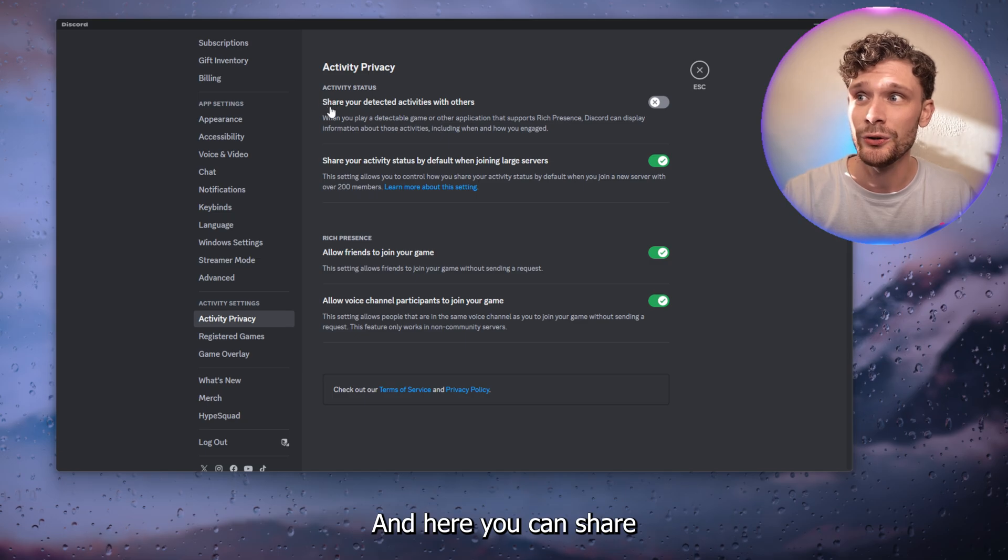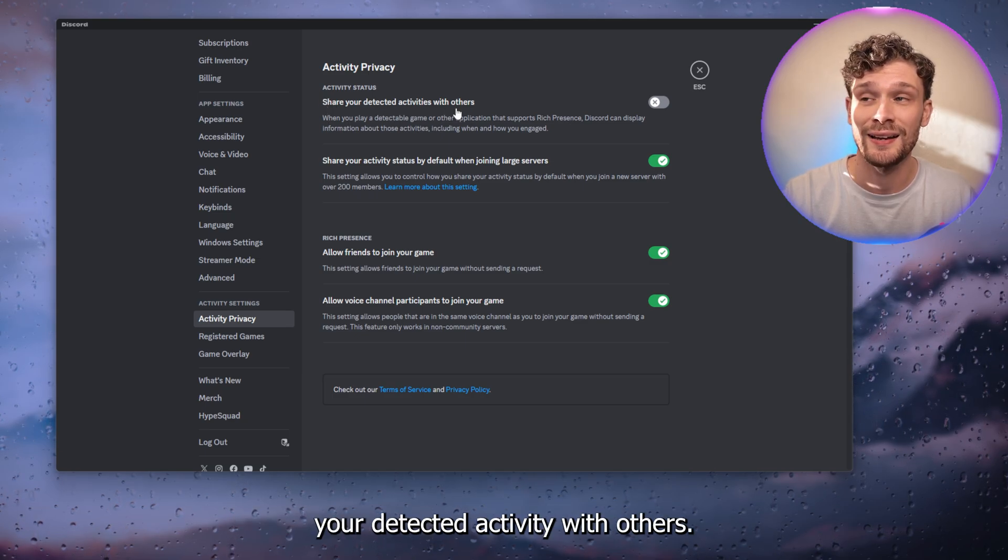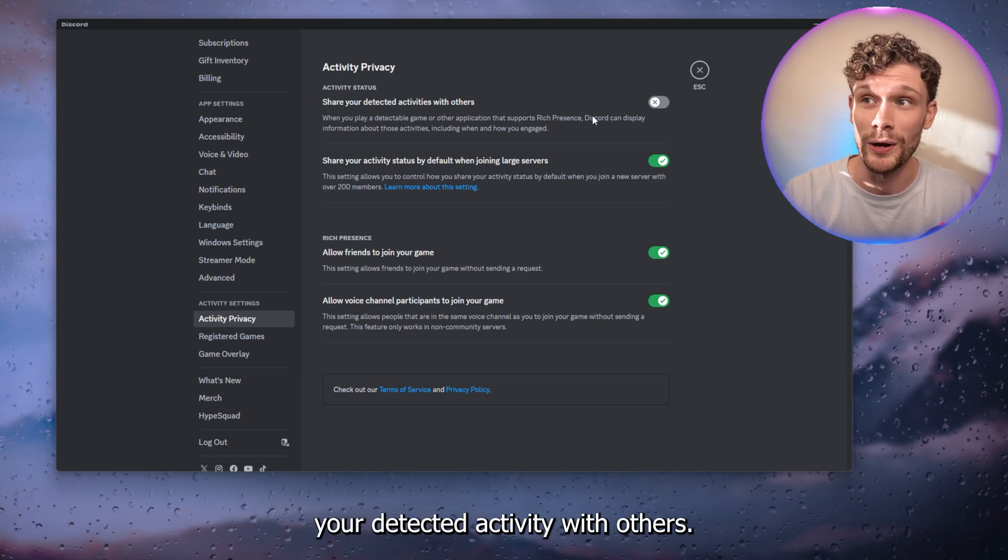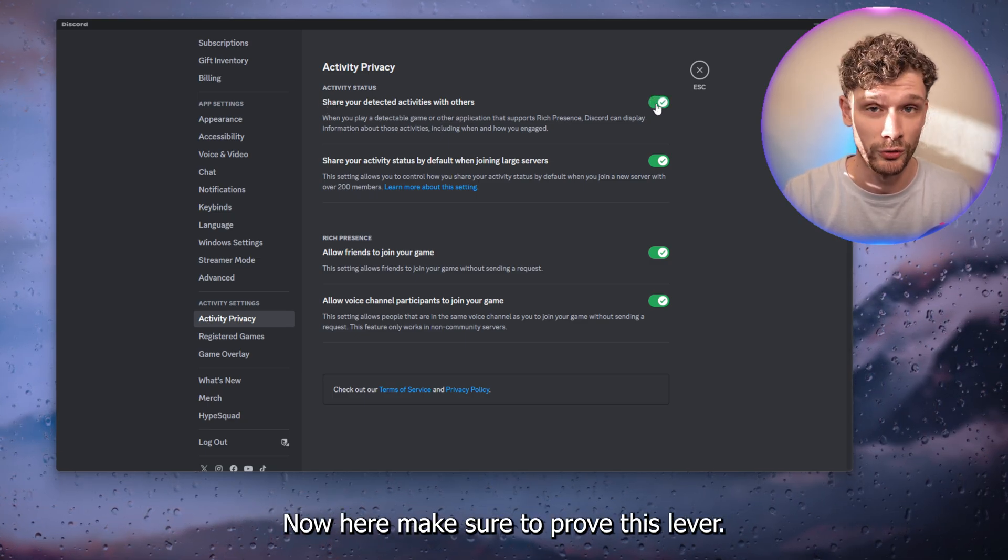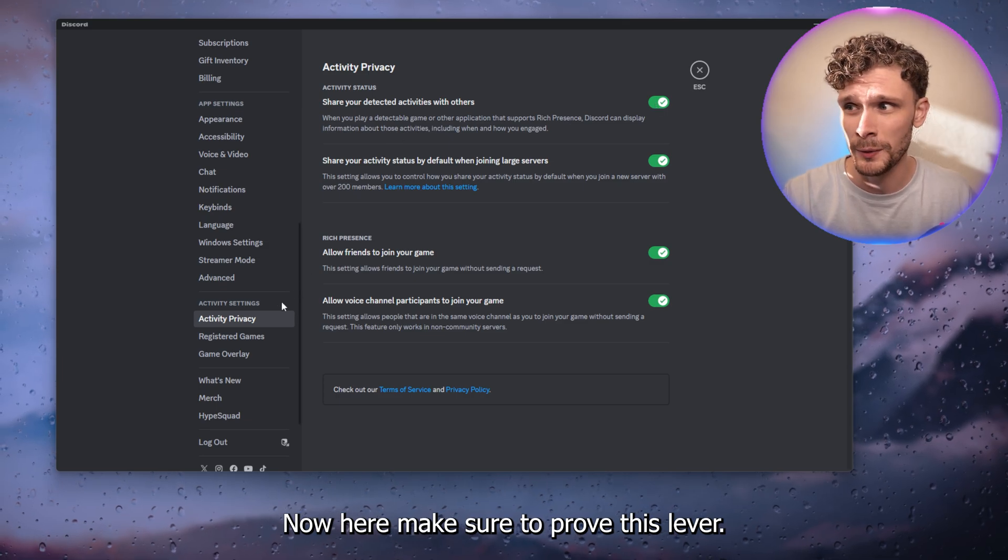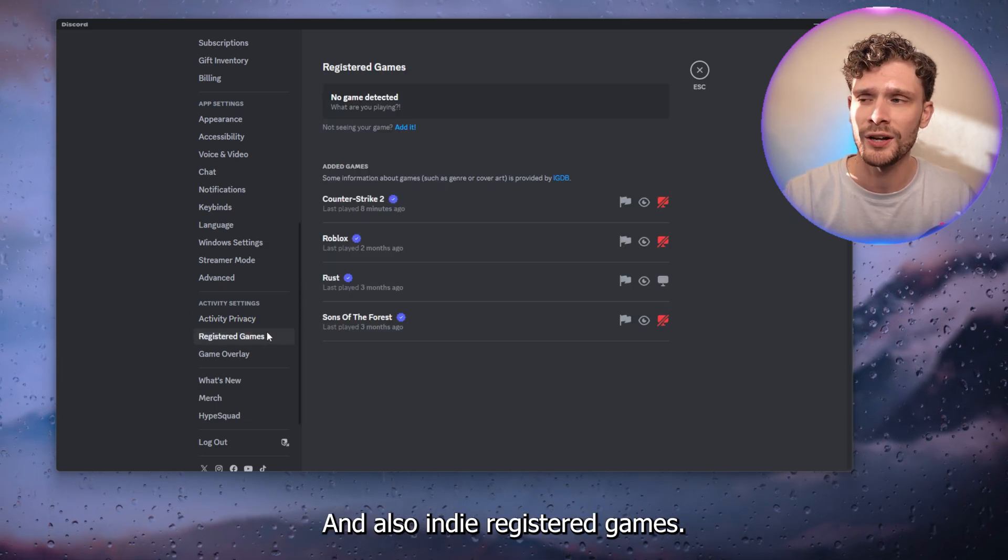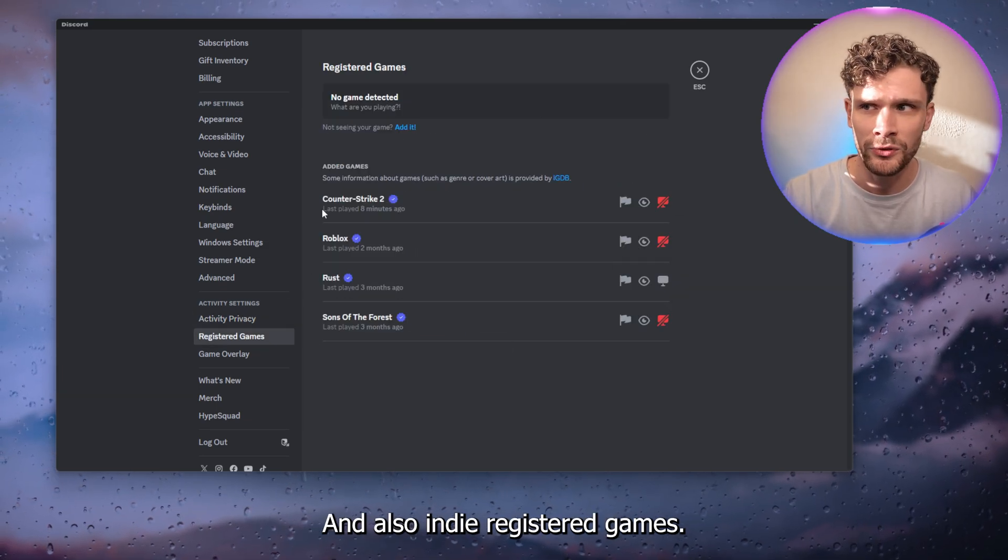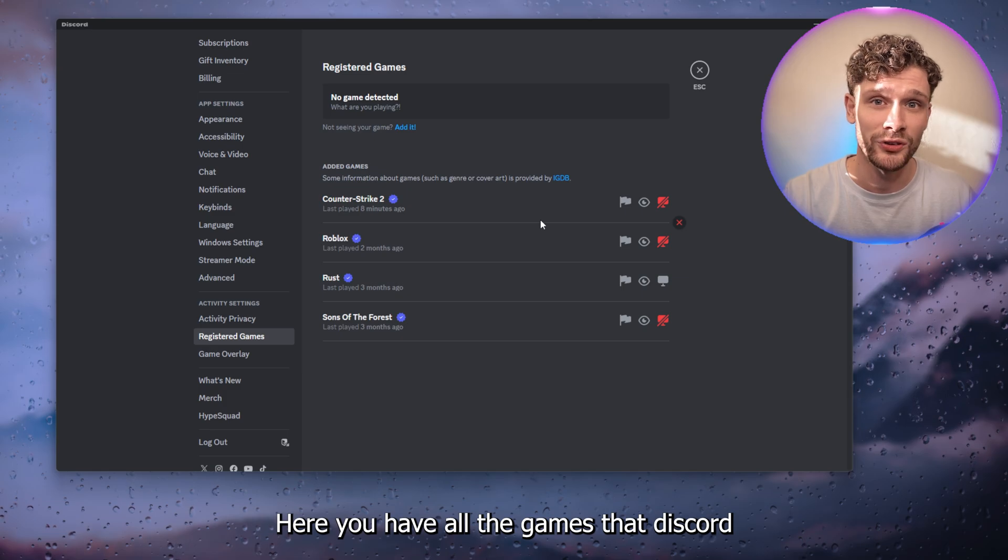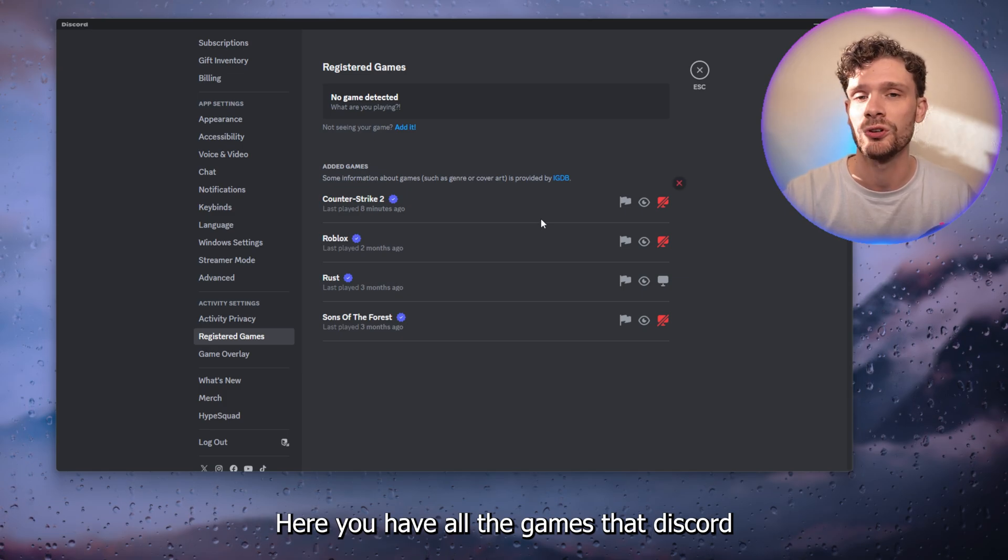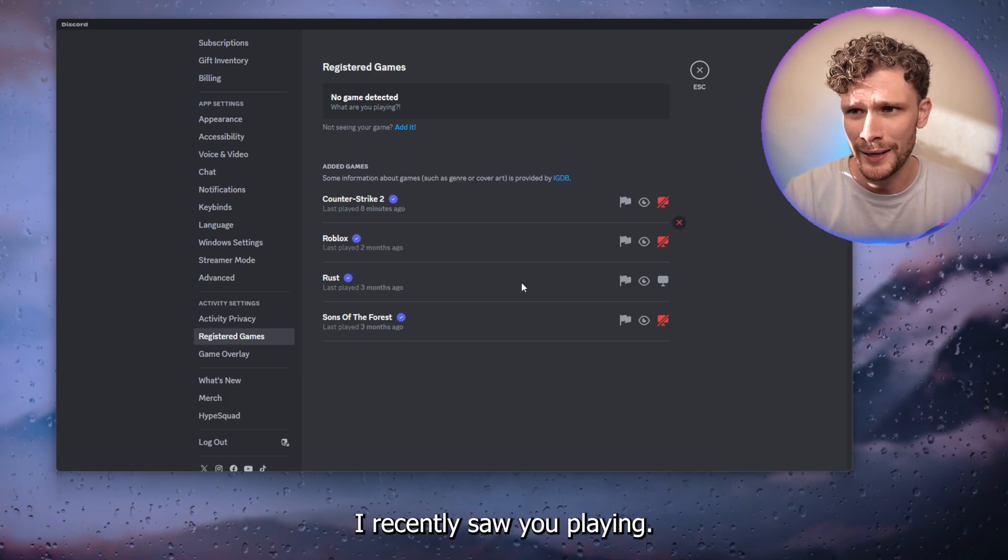Here you can share your detected activity with others. Make sure to pull this lever, and also in the registered games, here you have all the games that Discord recently saw you playing.